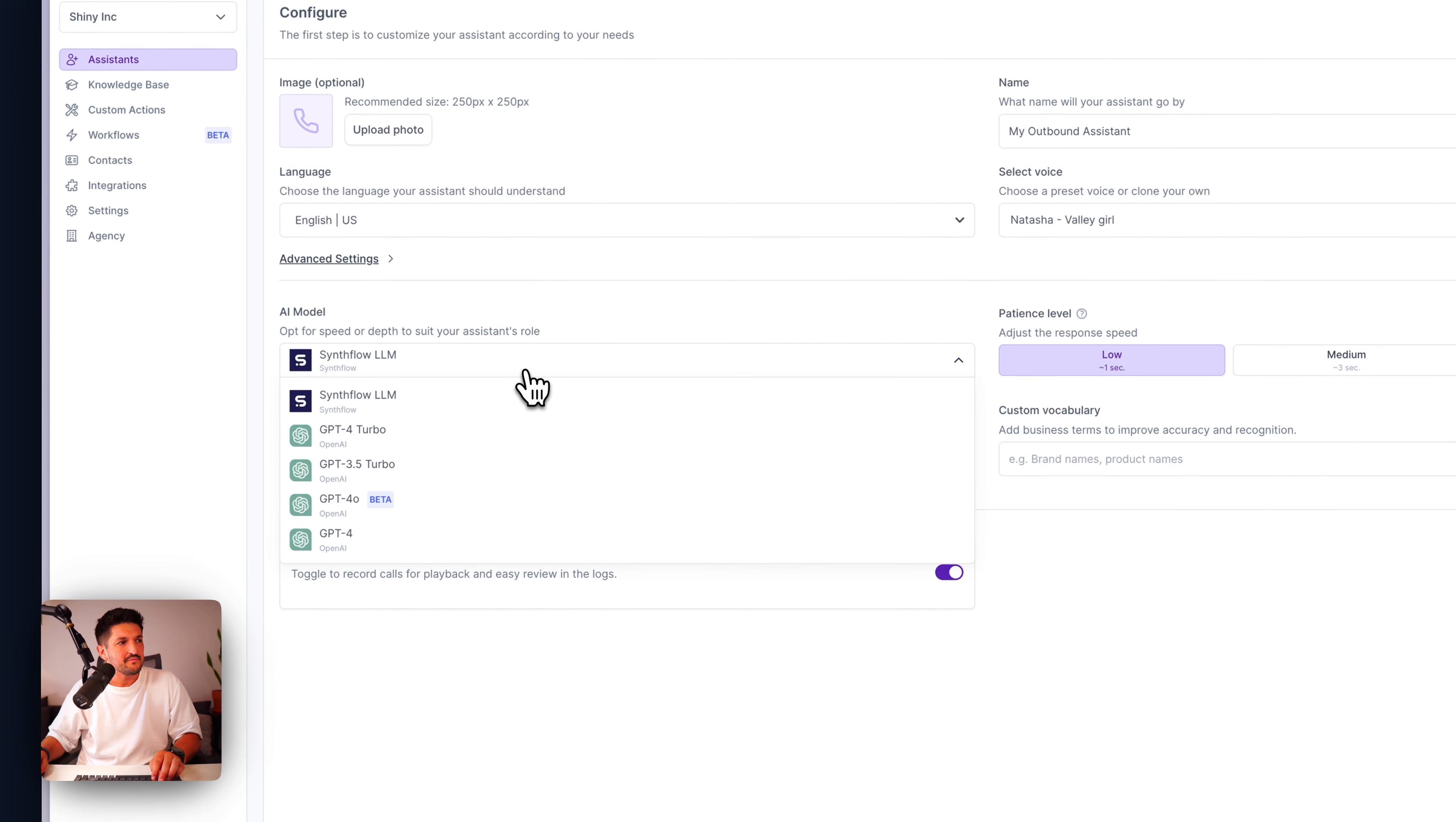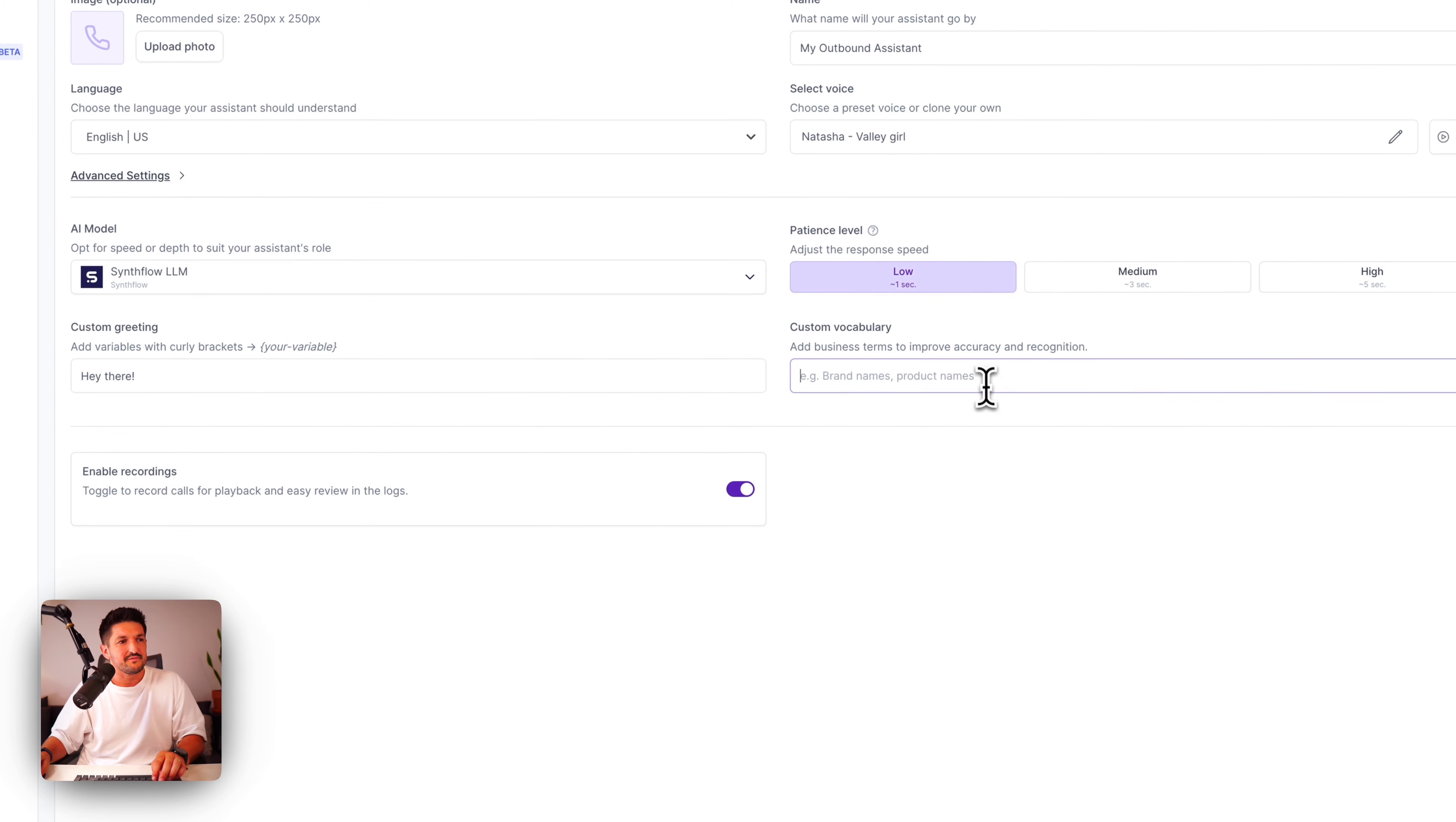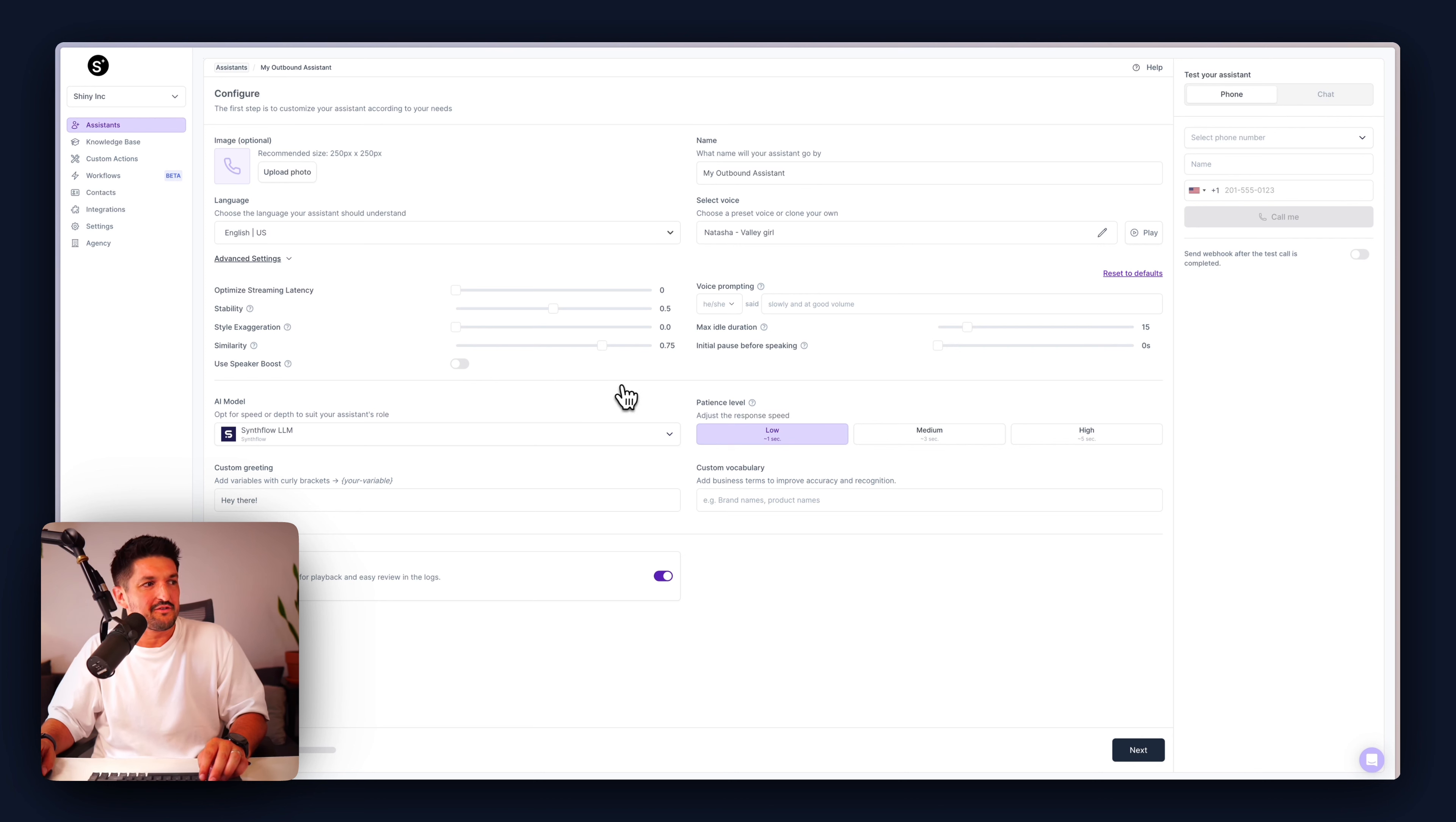Next, we have the name of our system, which can be customizable here. The AI model, our SynthFlow LLM or GPT-4 3.5 4.0 or 4. The patience level. The patience level is for low is for quick exchanges, high is for more focused turns with less crosstalk. Your custom greeting here, where you can add in variables like a customer name if you're connecting it to a database, and your custom vocabulary can be set here.